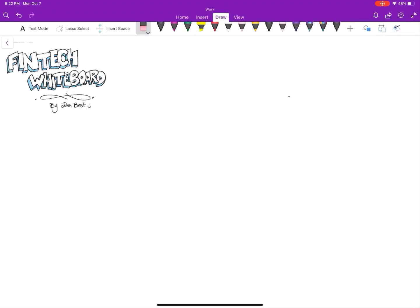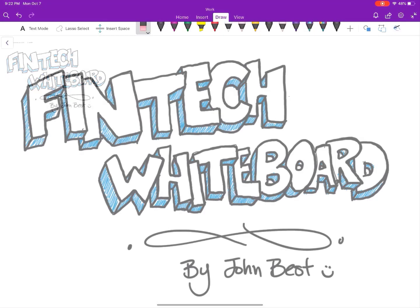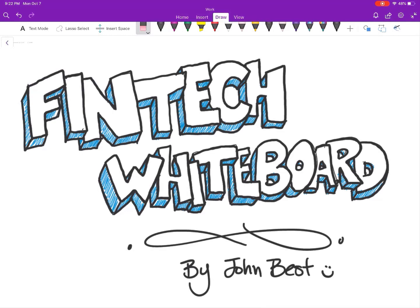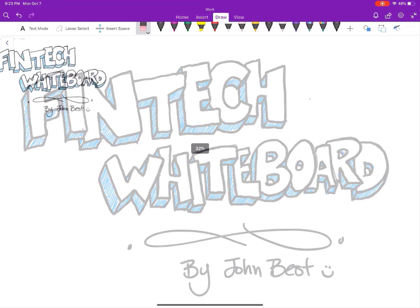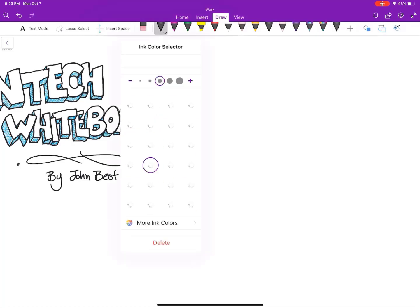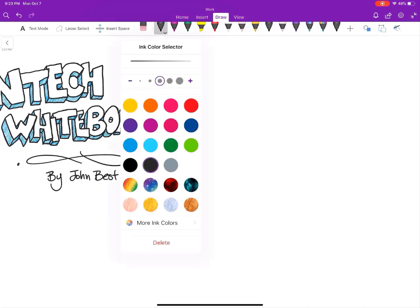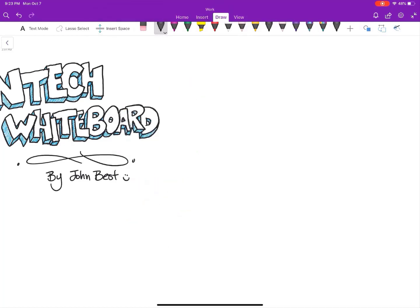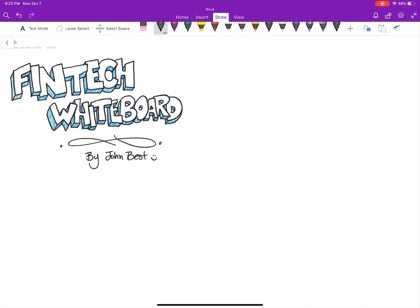Hello everyone and welcome to this edition, actually the first edition of Fintech Whiteboard. So today we're going to do data analytics in a nutshell. We're going to try to understand exactly how data analytics works, and I have a very simple way of looking at it. Hopefully this will help you and your team understand how to implement it and what you're looking for, and also some of the key pieces of it.